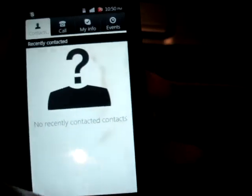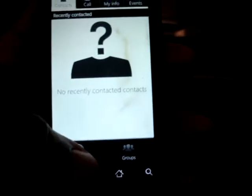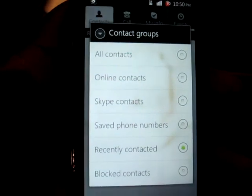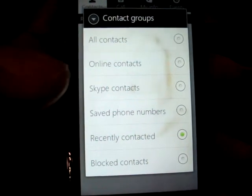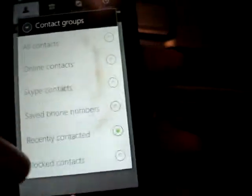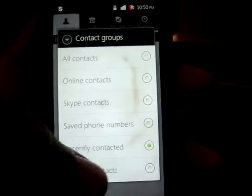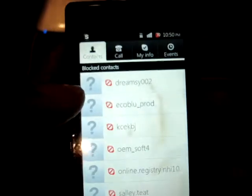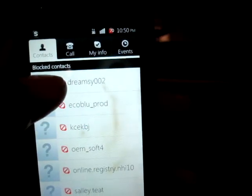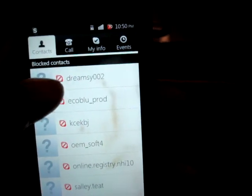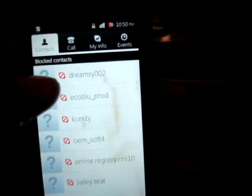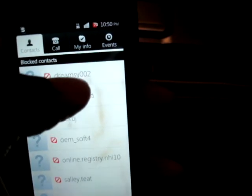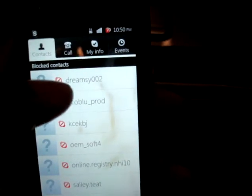On the Contacts tab, you have the option to click a menu to group contacts between all contacts, online contacts, Skype contacts, saved phone numbers, recent contacts, and blocked contacts. To show you how the contacts look, I'll show you the blocked one — you get a picture, their status such as online or away or do not contact, as well as their Skype screen name or their name.